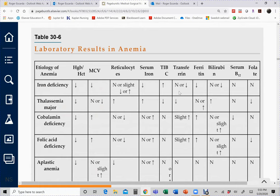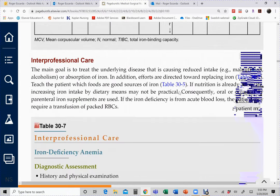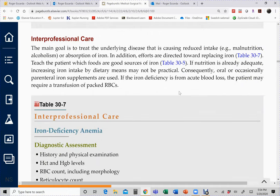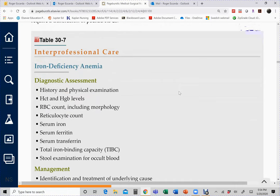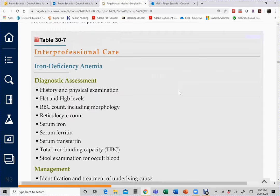The priority nursing intervention for any anemia patient is energy conservation — balancing activity and rest — because reduced oxygen-carrying capacity causes exertional dyspnea in mild anemia and dyspnea at rest in moderate anemia. Perfusion and oxygen delivery are the priority concerns.